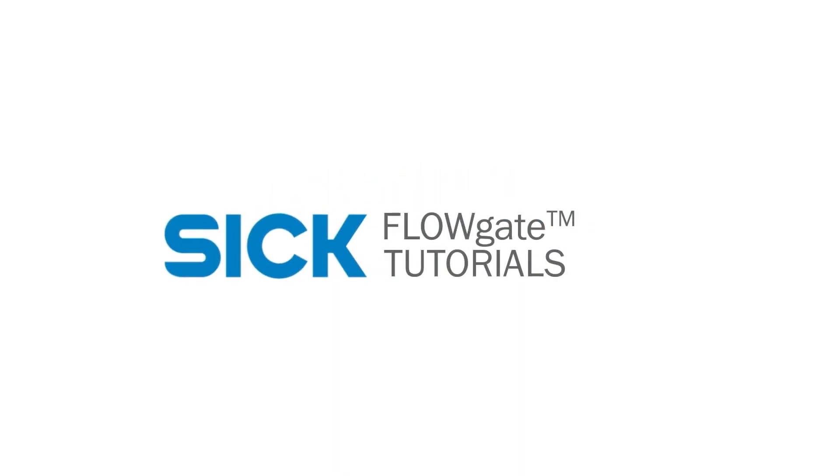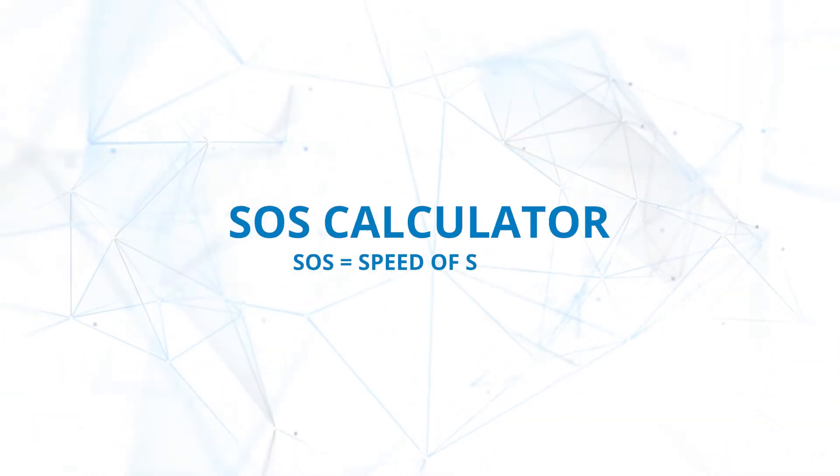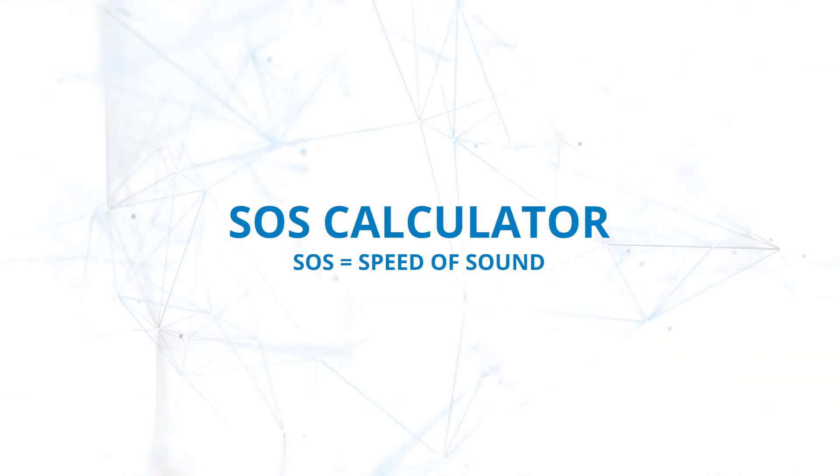Welcome to our FlowGate tutorial series. This video covers the SOS calculator.